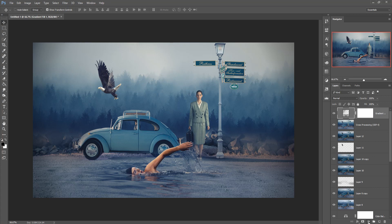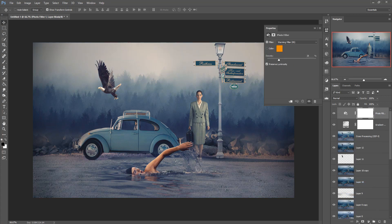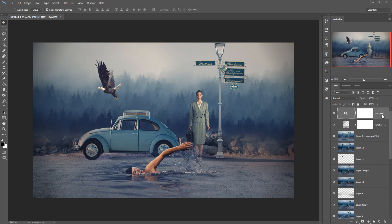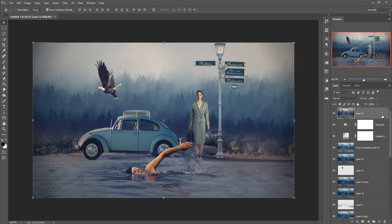Now again go to Photo Filter and make it Warm Filter 85, with percentage at 20. Your work is done — hope you like this tutorial. If you like this tutorial, please subscribe to my channel. See you soon with a new tutorial. Thank you and goodbye.